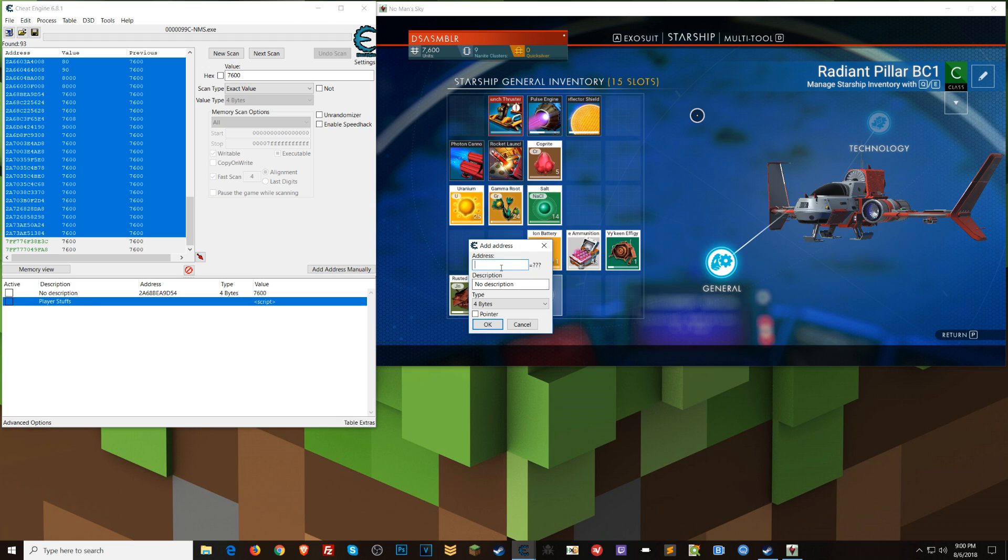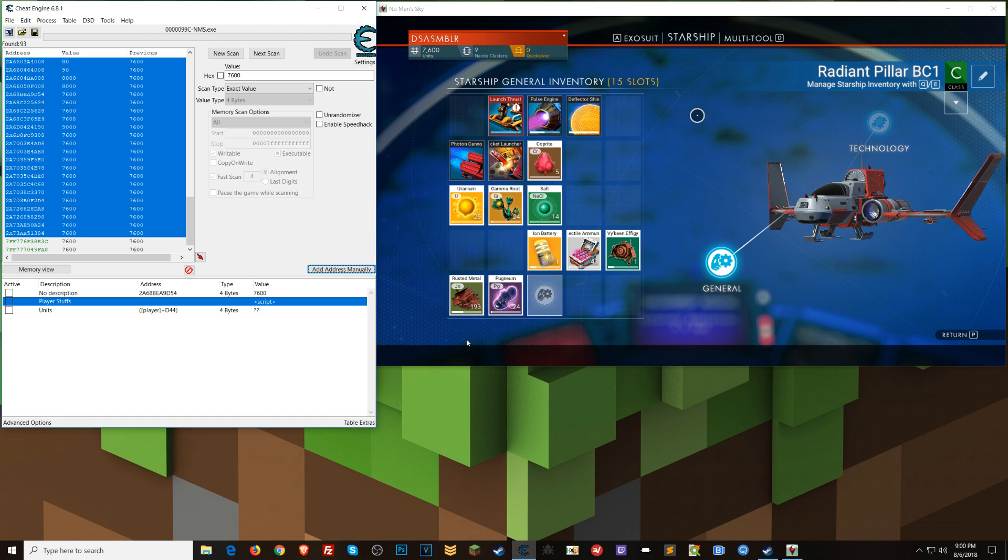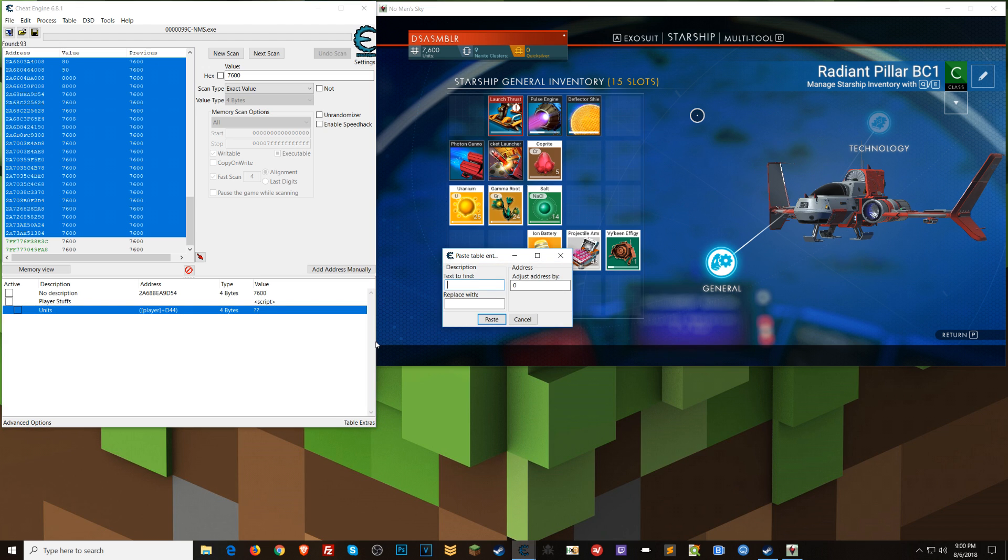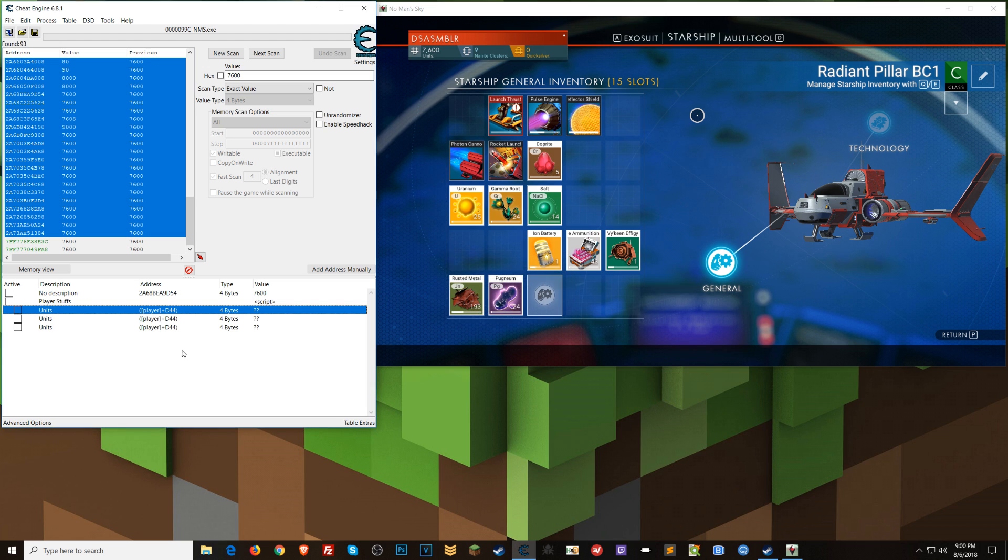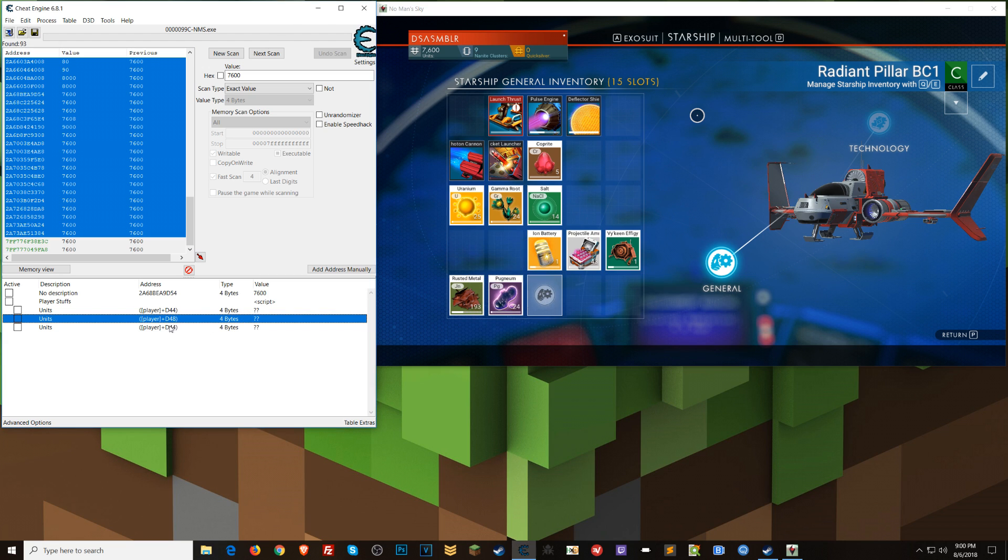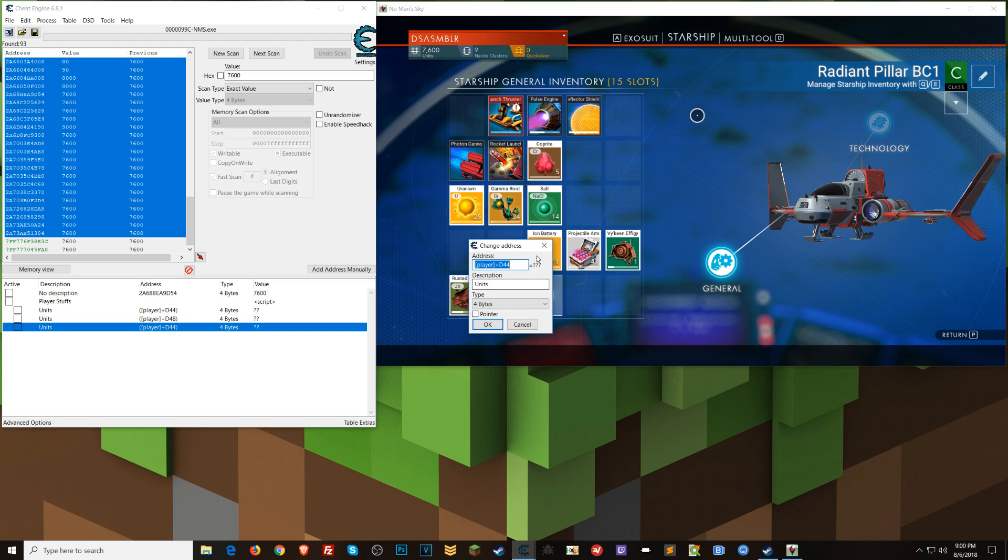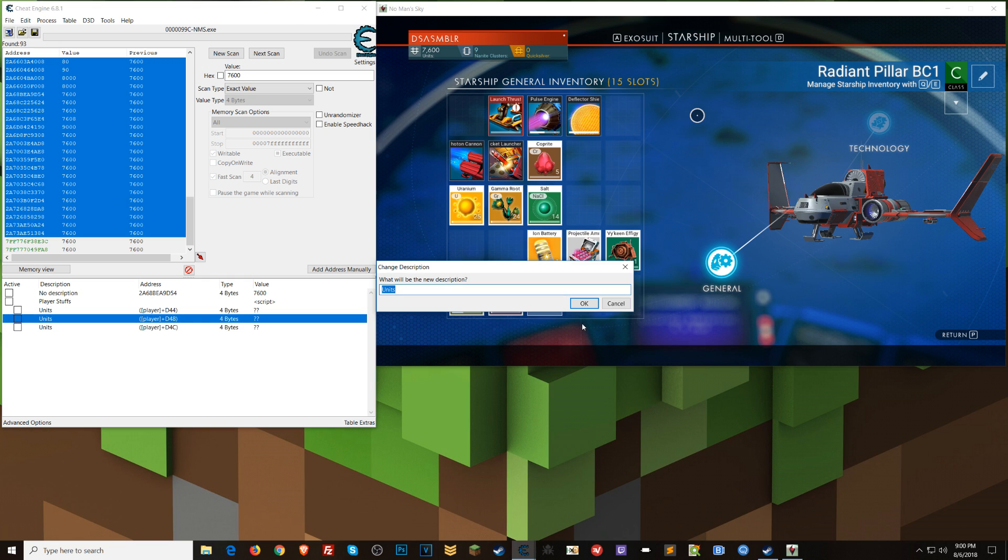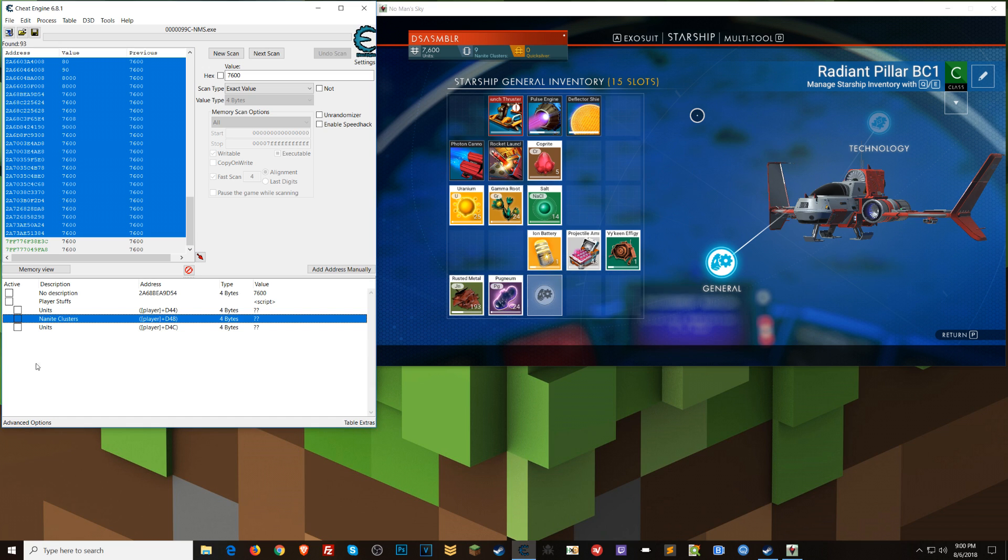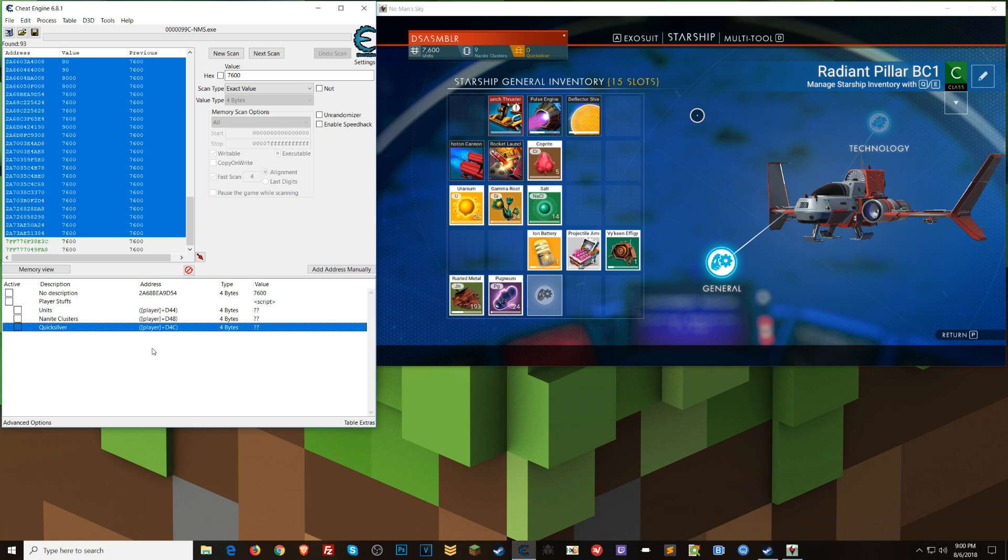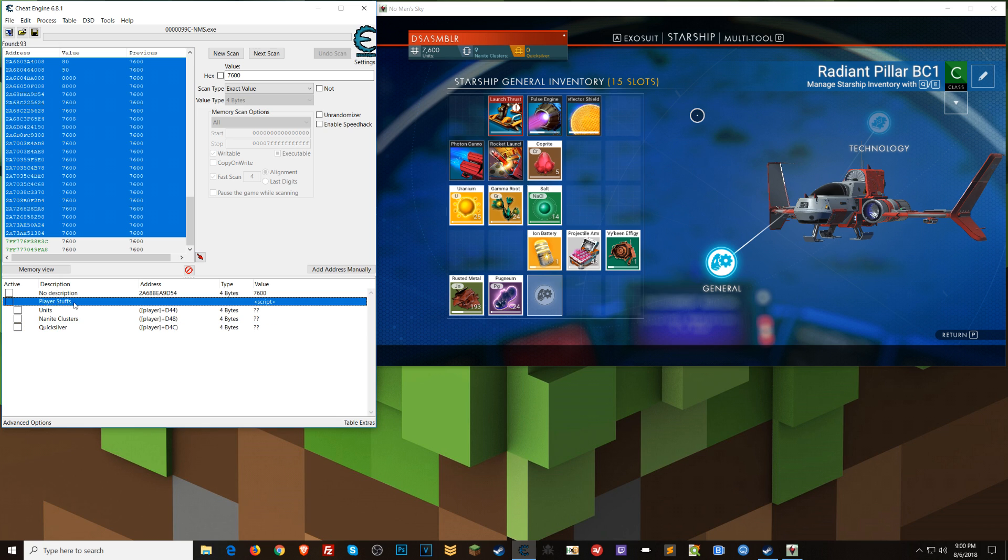Add Address Manually. Player. Plus. Offset D44. We'll call this Units. Say OK. Click and drag it up under the script here. Control C, Control V, Enter. Control V, Enter. Double click on this. 4, 8. Enter. Double click here. 4, C. Enter. Or OK. I guess I could have changed the names too. Nanite clusters. And Quicksilver. Alright. So now that we have those, I'm going to enable this script. And hopefully, we will see these three things populate. And there we go.